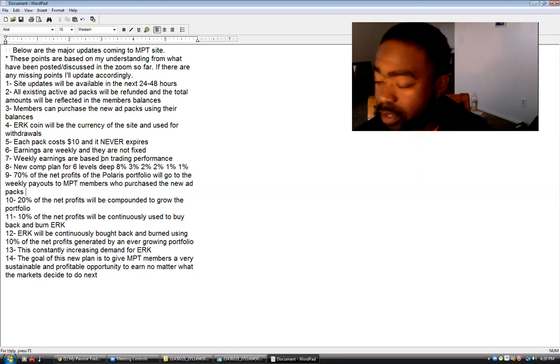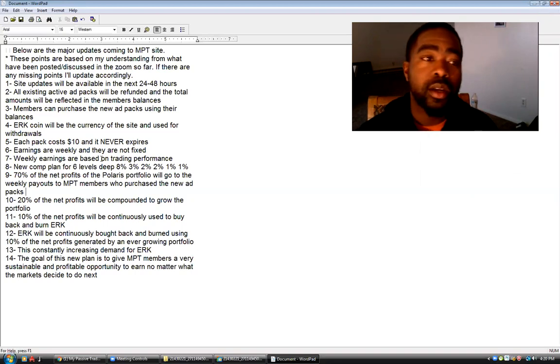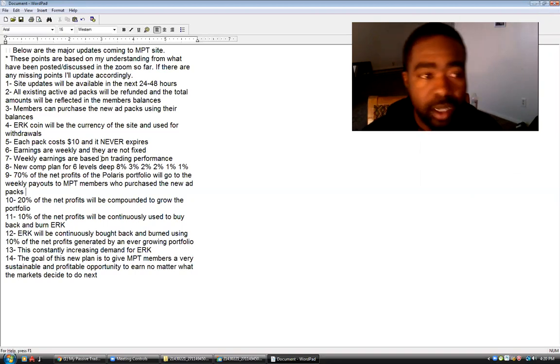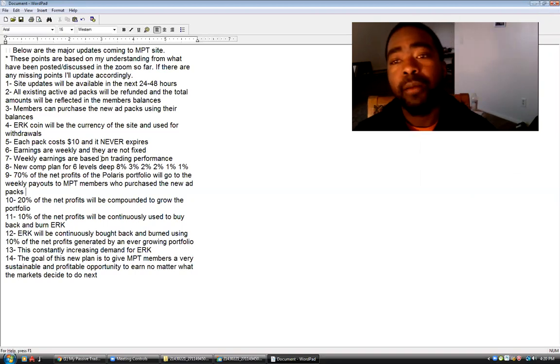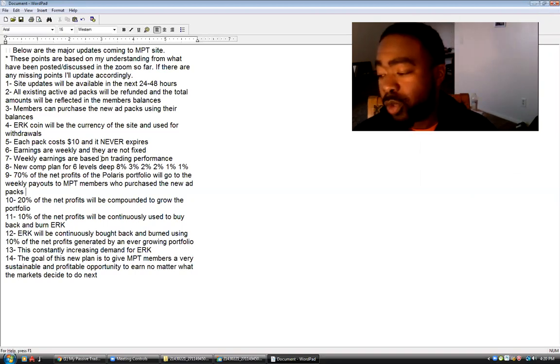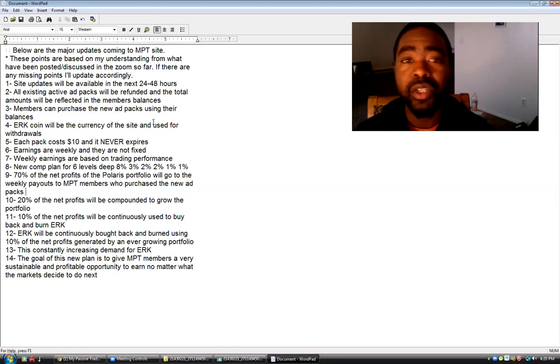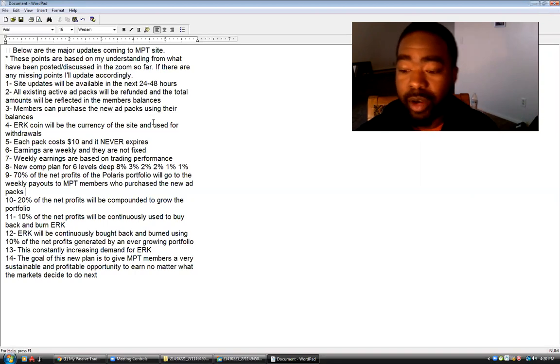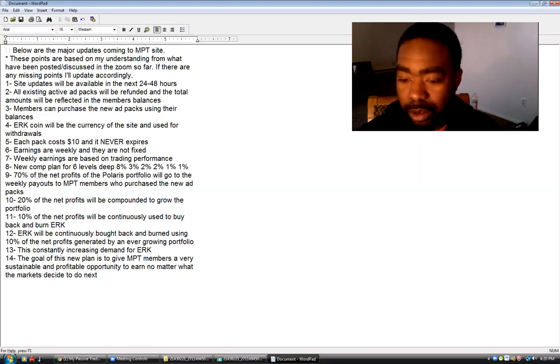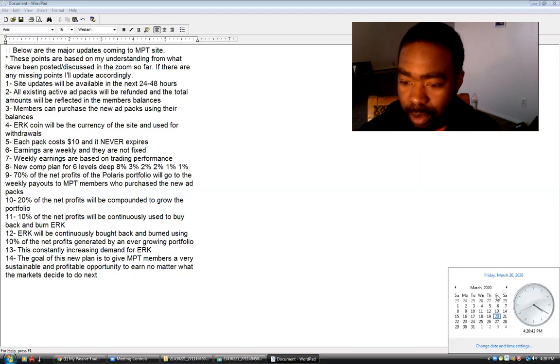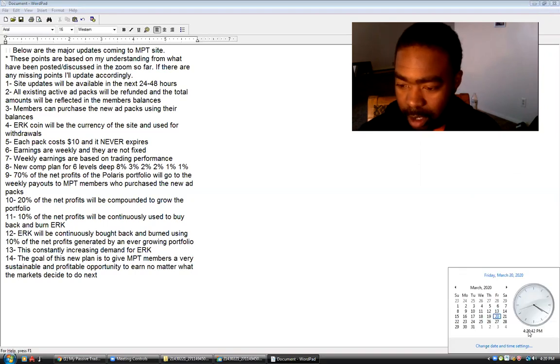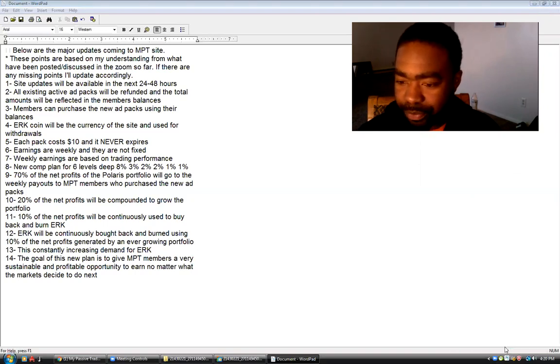It's 5:21 PM Mountain Time, which would be 7:21 PM Eastern Standard Time here in Colorado. I gotta update my clock too, got my computer back, so let me update my clock.